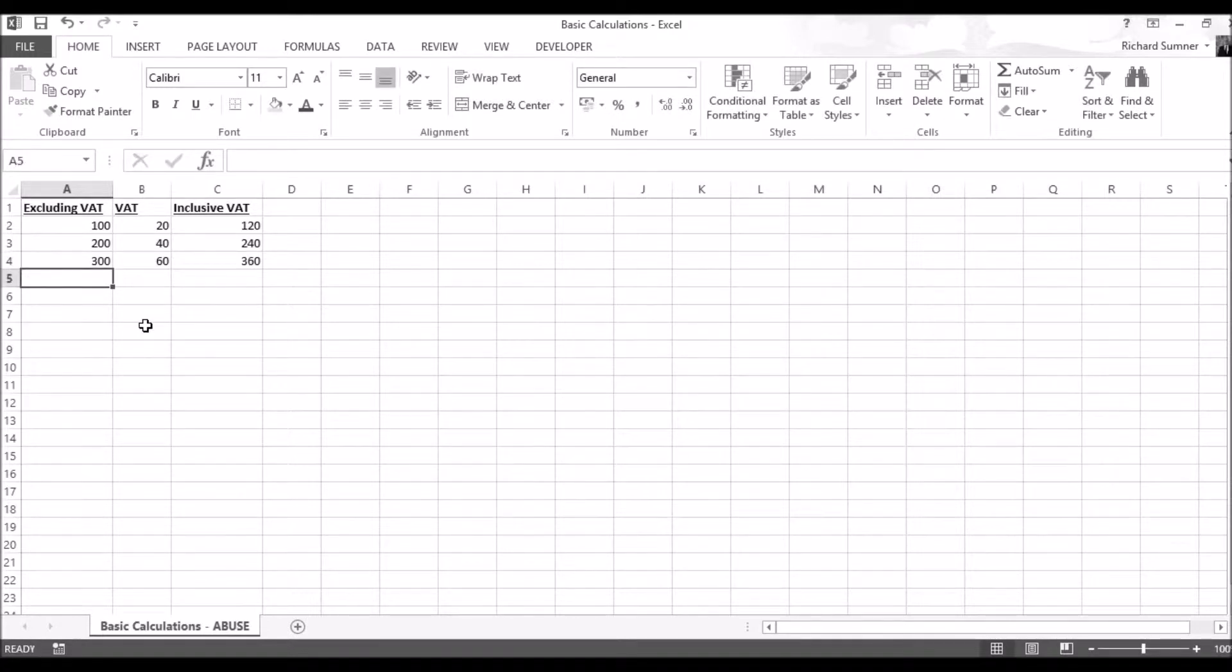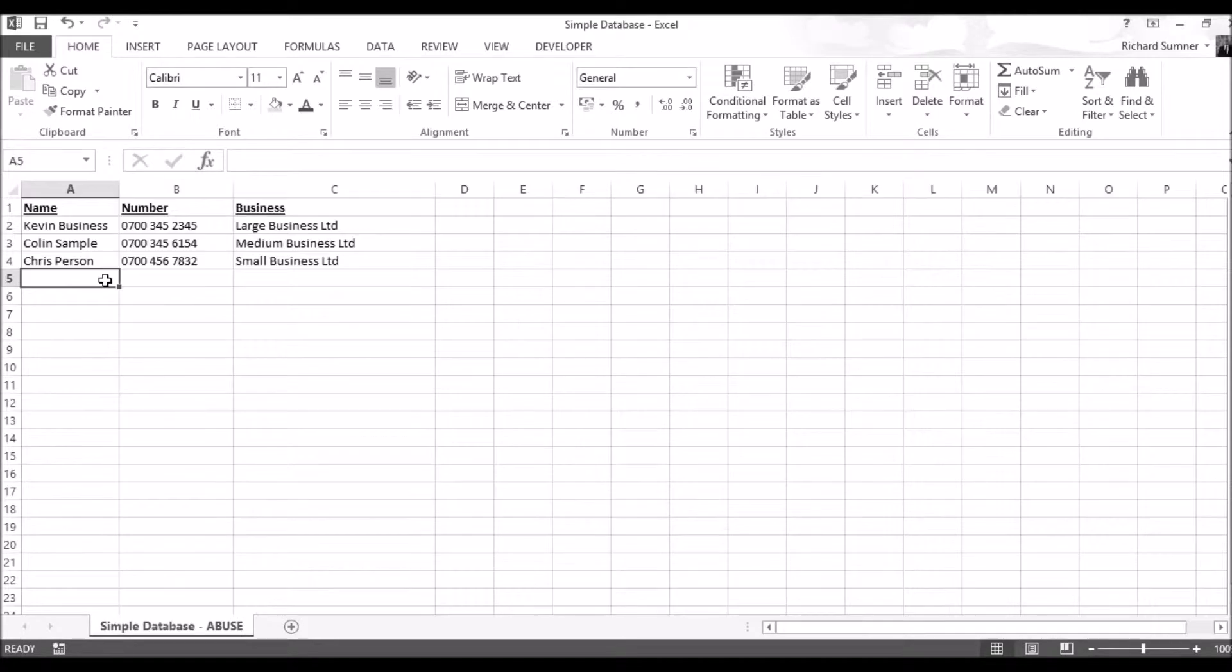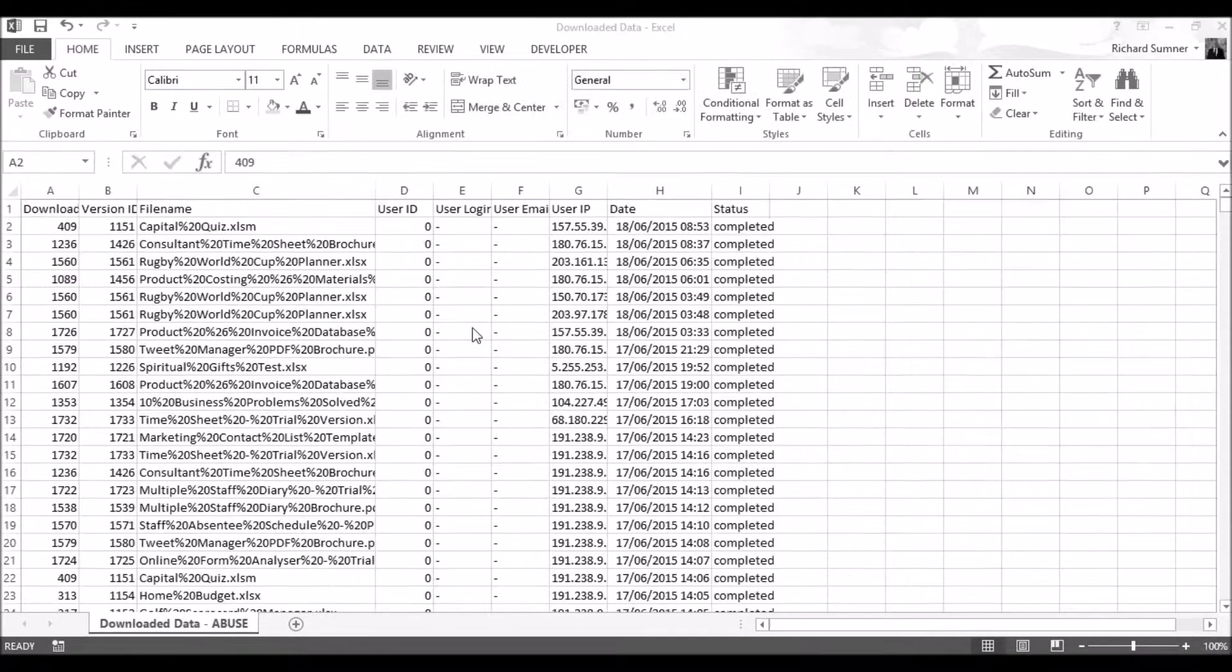Business owners all over Britain are using them for nothing more than basic calculations, storing databases and exporting data from other programs.